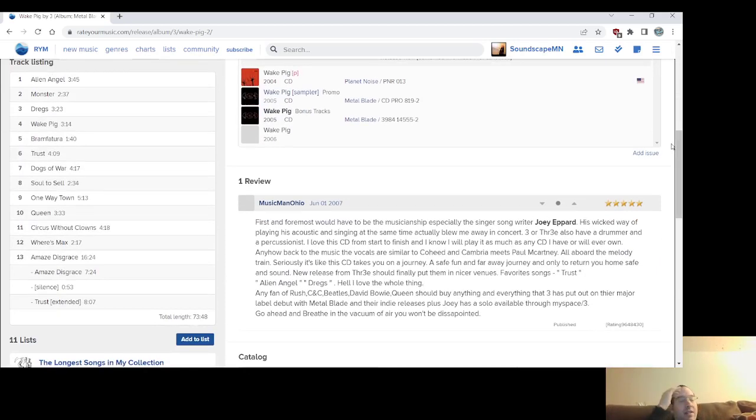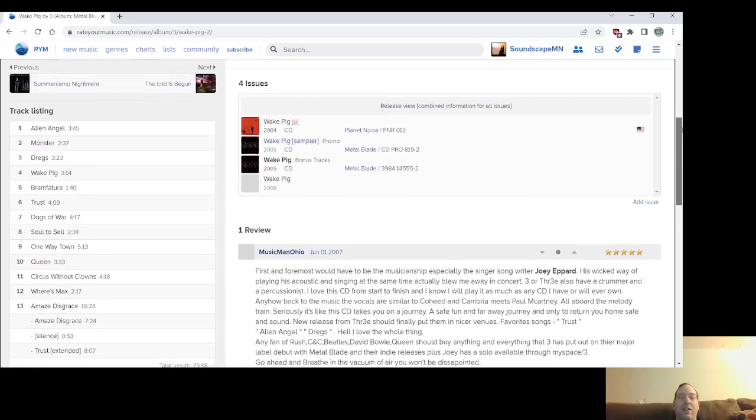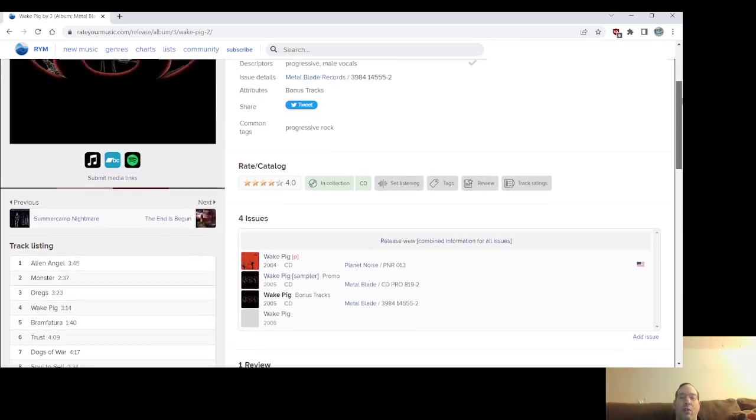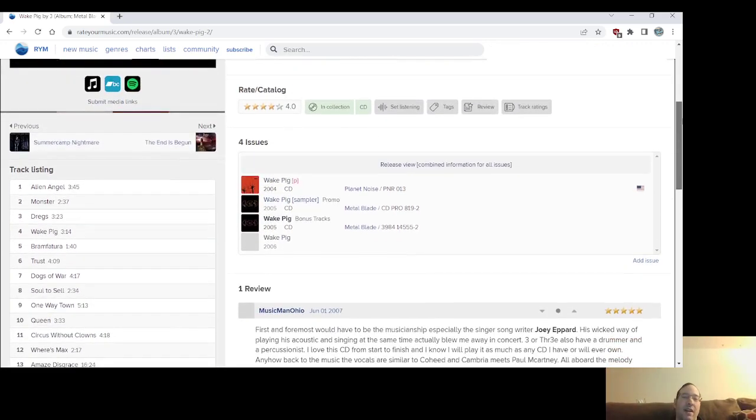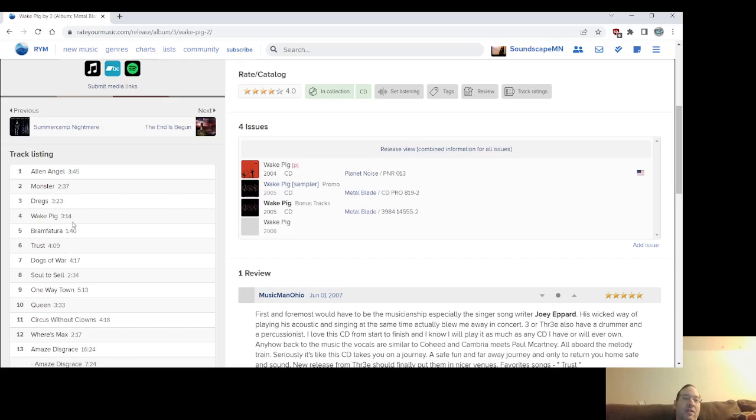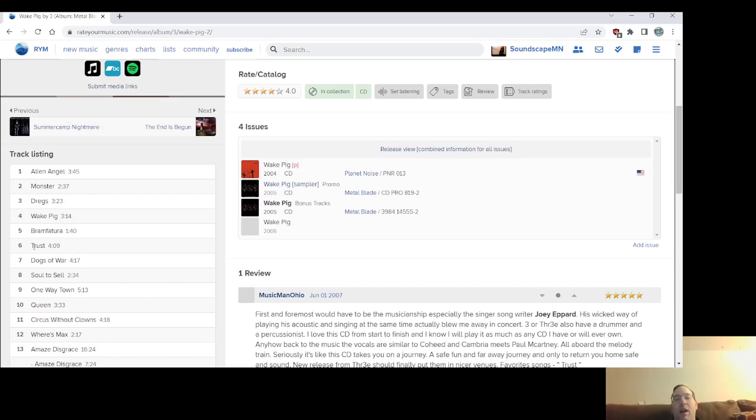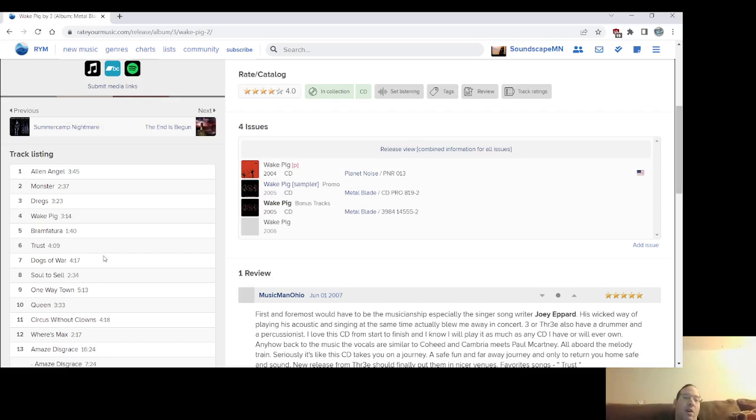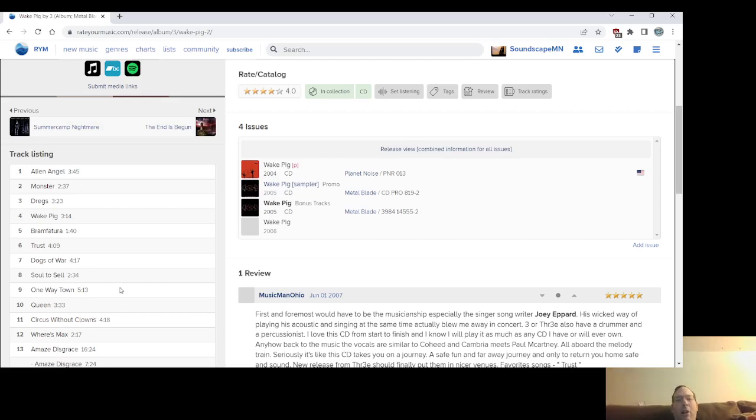It's got the just the flow on that, you know, and it's just, oh my God, that's just amazing. That Amaze Disgrace, the passion in Joey's vocals, the drum work, you know, and the flamenco guitar work on that and like Bramfutura, you know, he does on this album. Alien Angel, it's heavy. Monster, the title track, Trust, and they reprise Trust, part of that, I believe, on Amaze Disgrace, that dun-dun-dun-dun-dun-dun. Dogs of War, One Way Town is super catchy, that and Queen, and Circus Without Clowns, because they have their pop element. I love when Three does poppy songs.